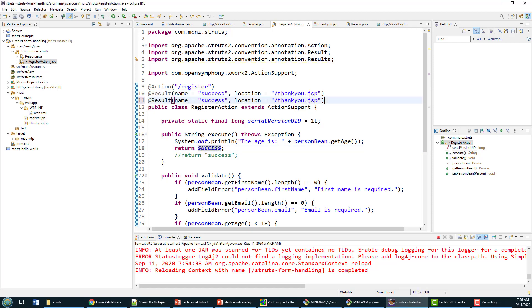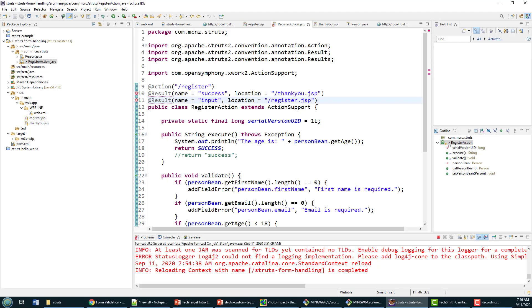I have to add a new result here. I say name equals input and we want to send them back to the register page—I want to send them back to the register JSP. Now you notice there's an error there. That's because you can't have two result annotations sitting by themselves.